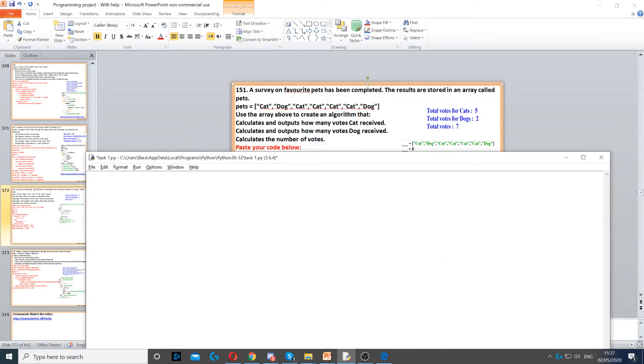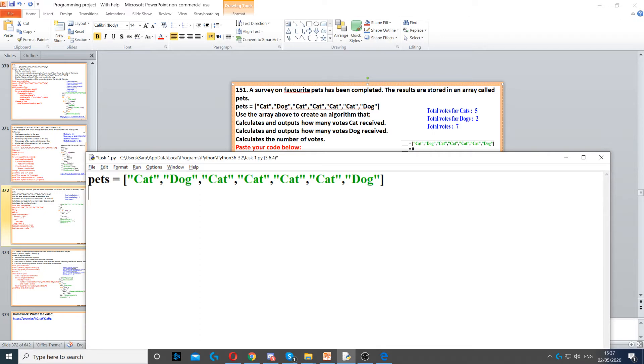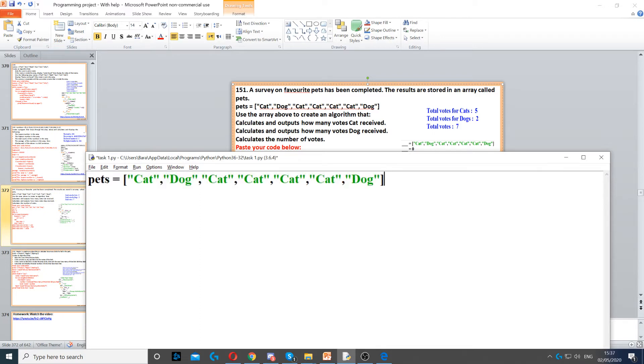For this example, we need to first create an array called pets, and we need to set these to it. So you can just copy and paste that from the question.